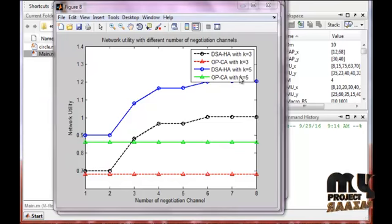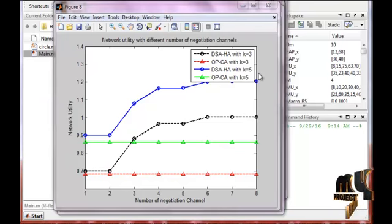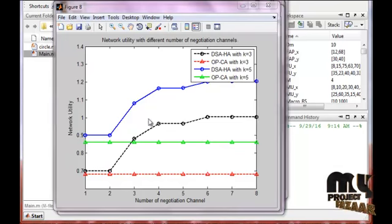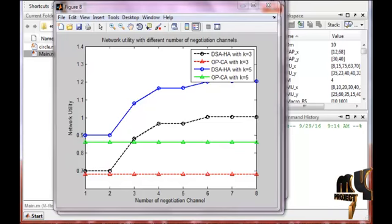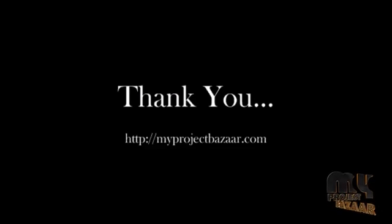That covers the running procedure for the product. Thank you for listening to this video.